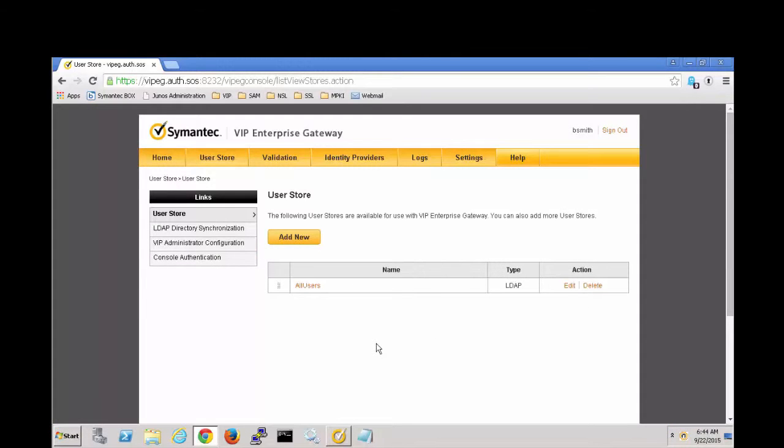On screen is VIP Enterprise Gateway already logged in and already selected to the User Store tab. There's been one previously configured user store called All Users and we're going to add a connection to that.